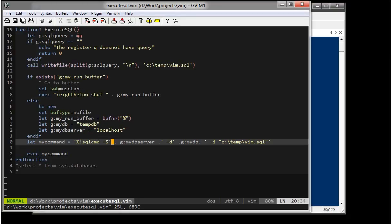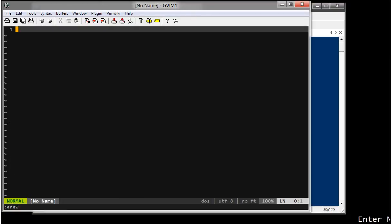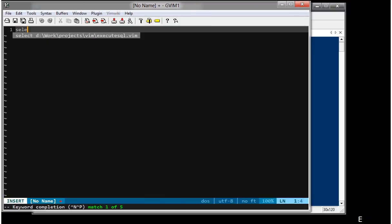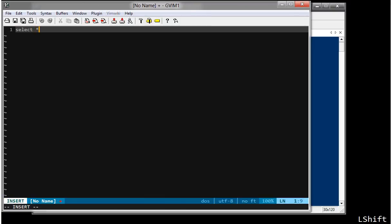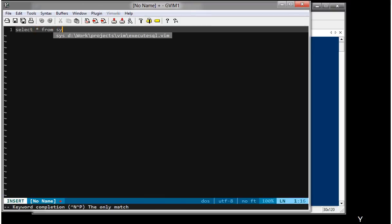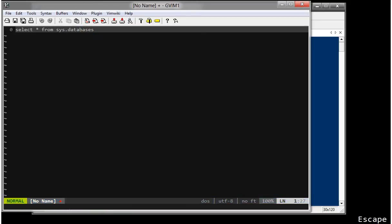Now, I'll show you how exactly it works. Let's write some query here. Select star from sys.databases. Now, I have to visually select this. Select it.